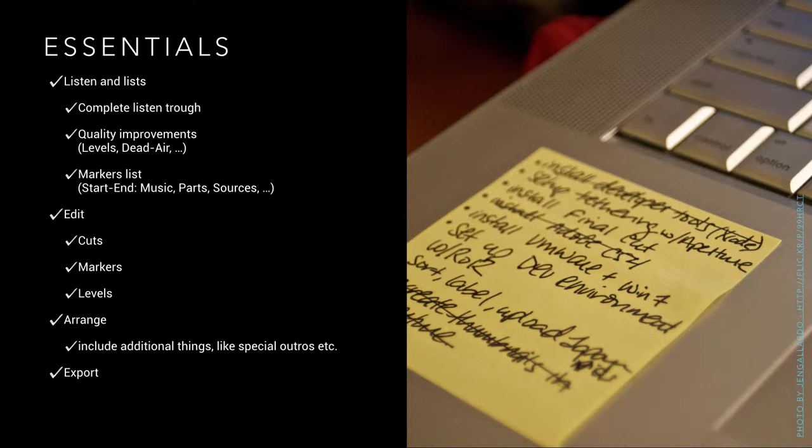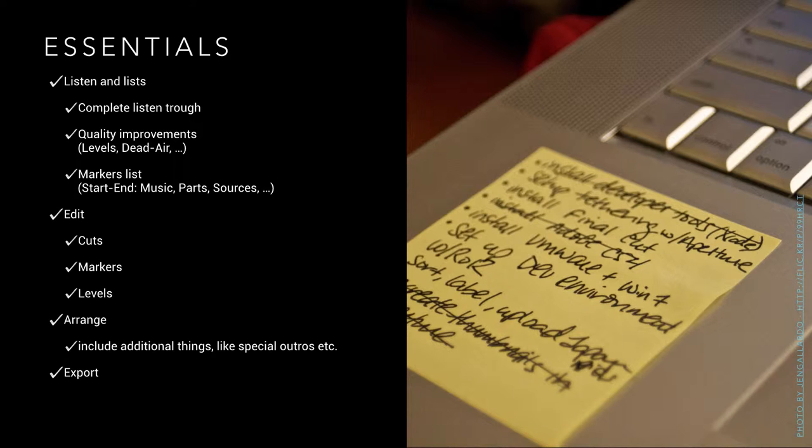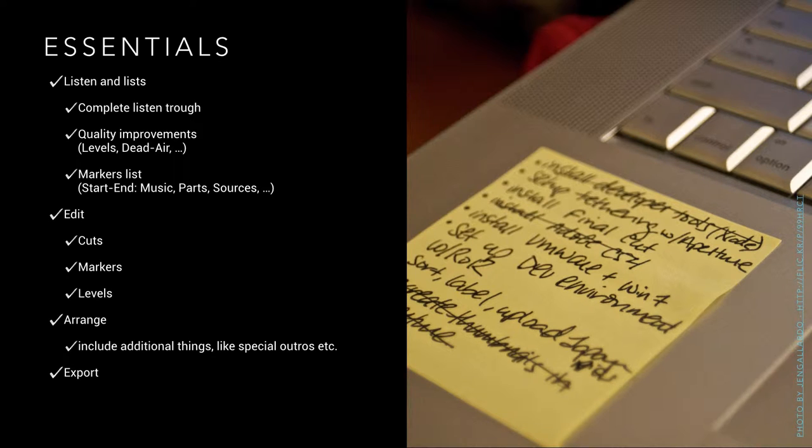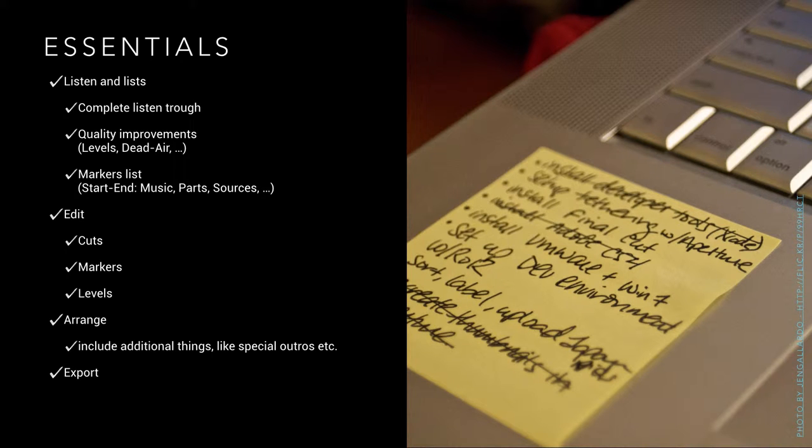The last point here is export. There is a bit of difference between the two formats I would like to recommend. If you are in the Mac world and using GarageBand, the old version of GarageBand, you may be able to export as an M4A as your final exporting format in high quality. This allows you to bring all the chapters and your markers with the file.